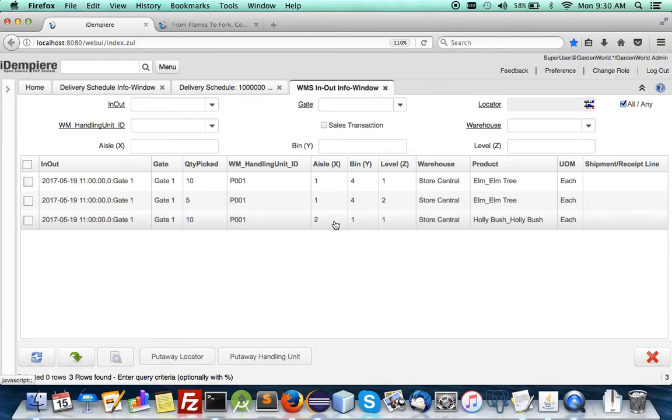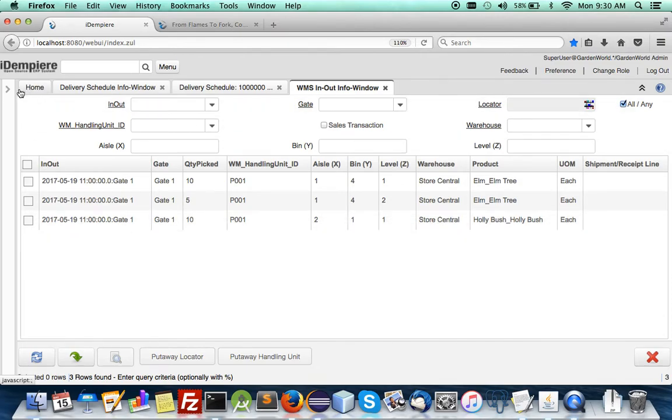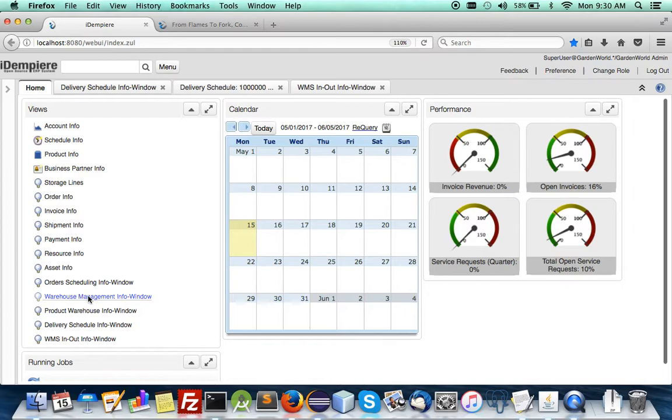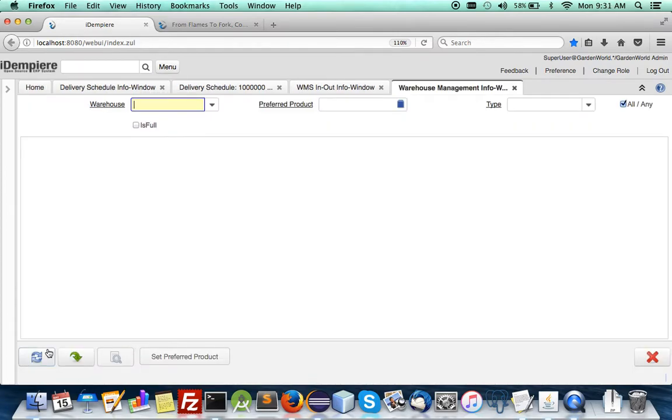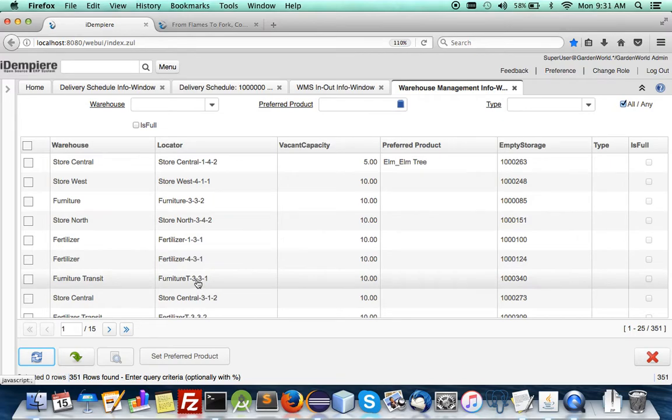And the last one holly bush went to another locator and this bush goes to an aisle that was set for preferred for fragile because all bushes are fragile.